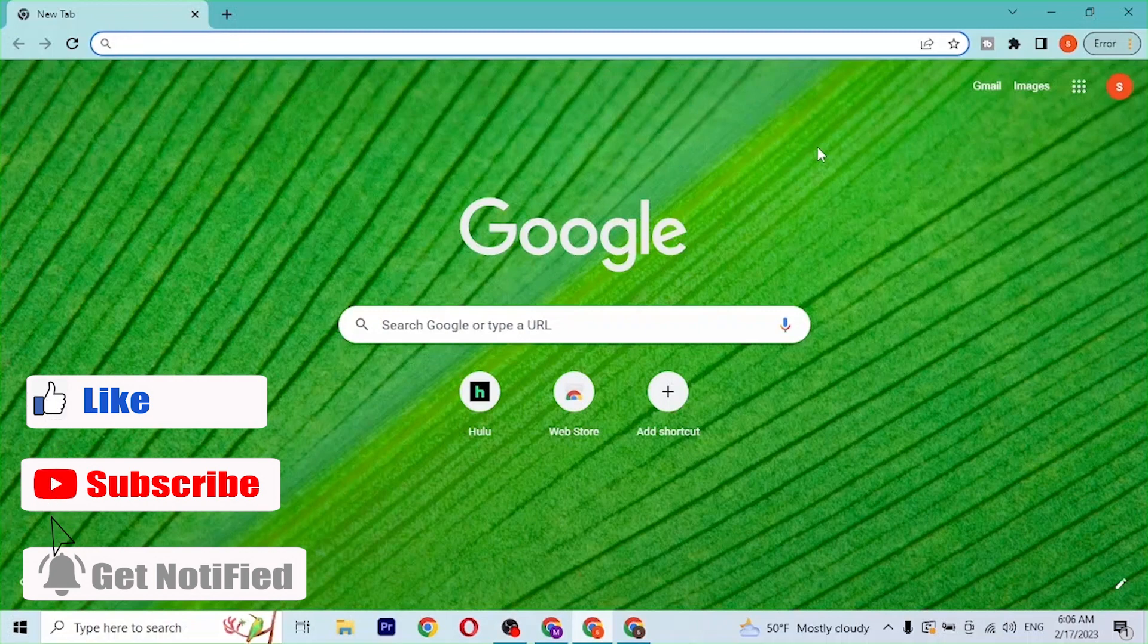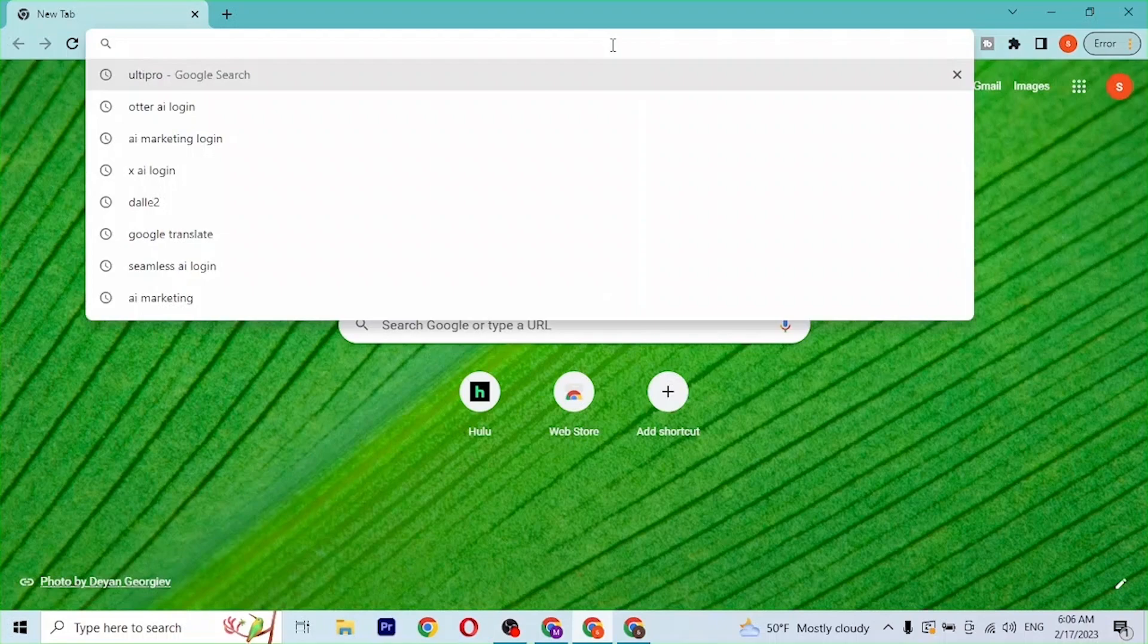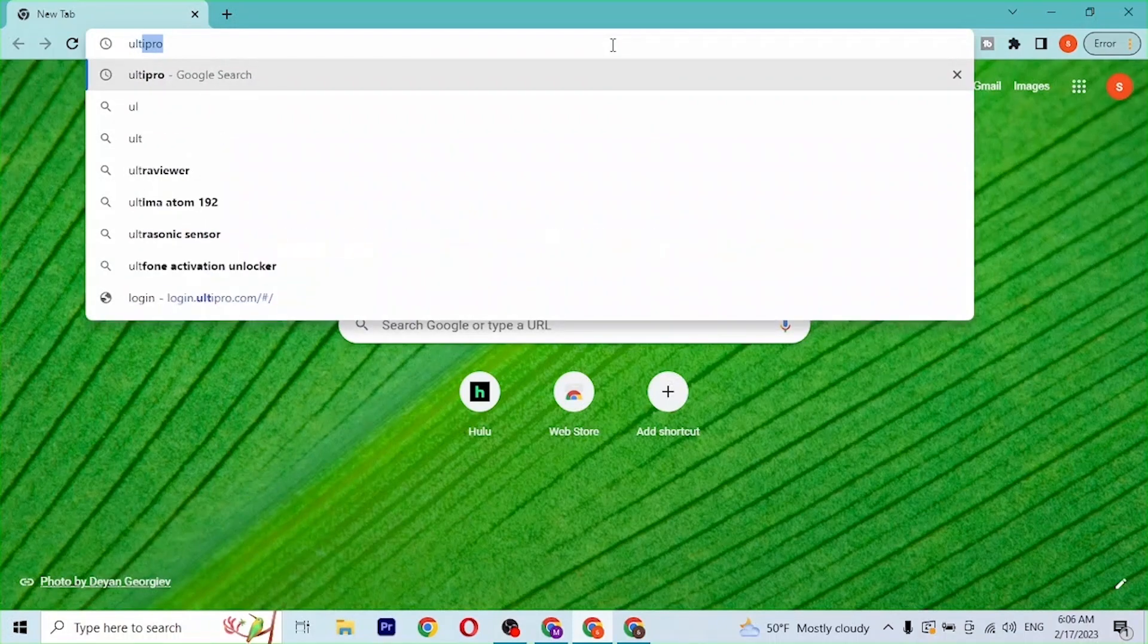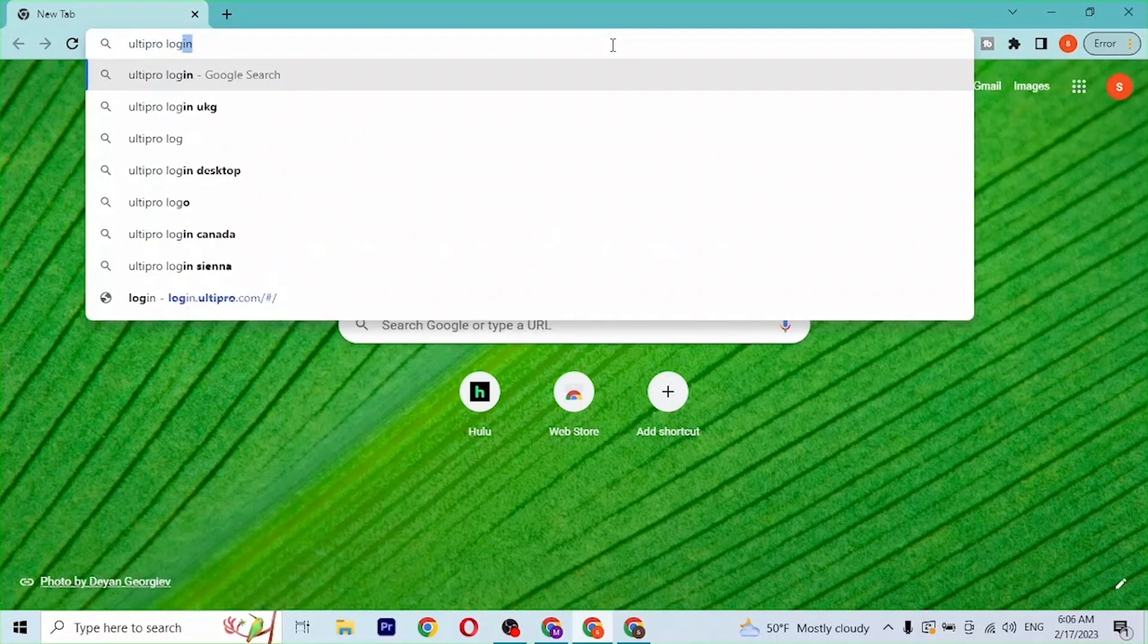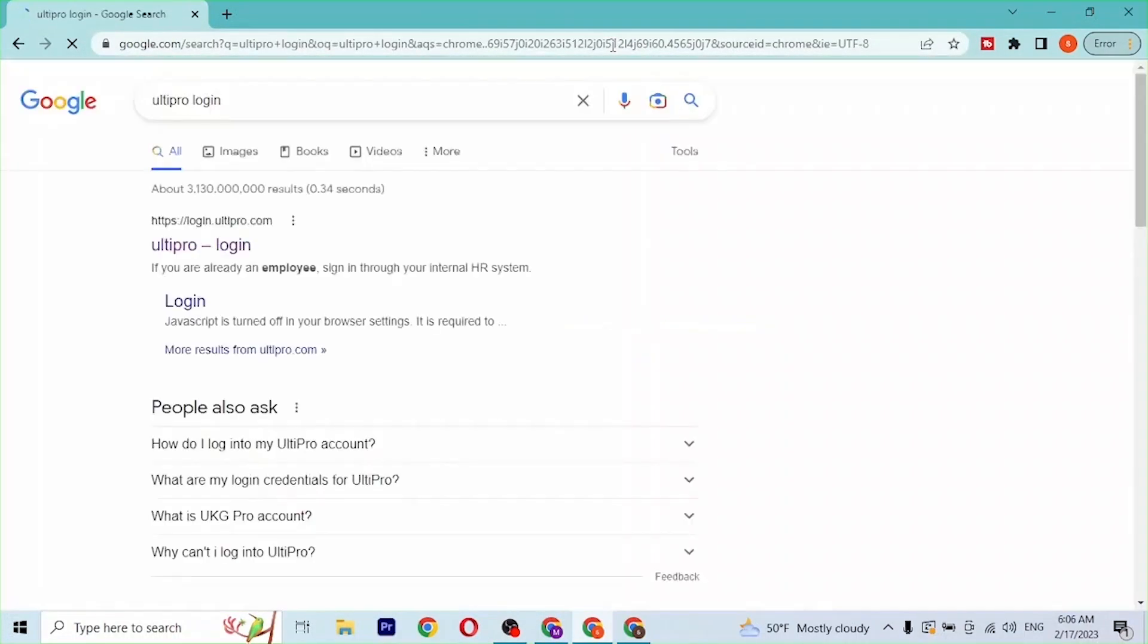As I have already opened Google Chrome, on the search bar click over there and type in UltiPro login and hit enter. And after that you can see there is the login.ultipro.com.